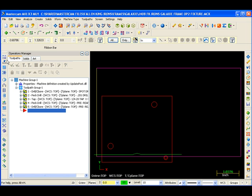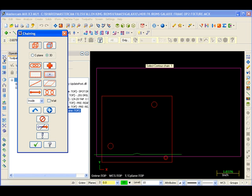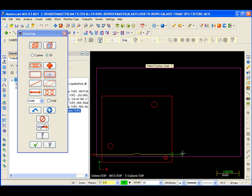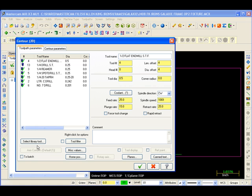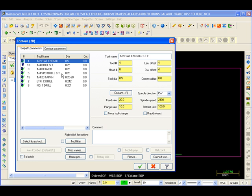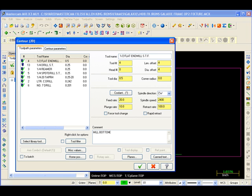Let's contour, mill contour. Select our chain. We need half inch end mill. Coolant's on. Just mill. Bottom step. Remember, you should always put some kind of note in. Otherwise, you might get confused. And when you post it out, it shows up in the program so you know where you are.